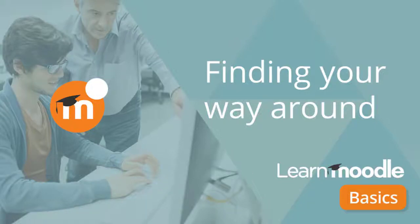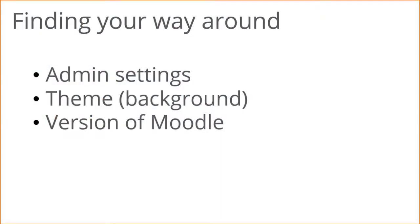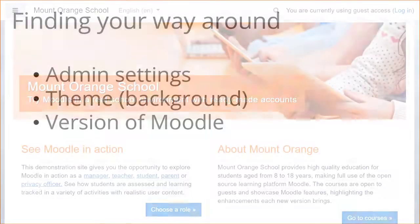Finding your way around. How you find your way around a Moodle site depends on the administrator settings, the theme or background used, and how up to date your version of Moodle is.